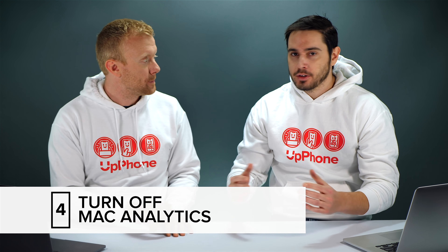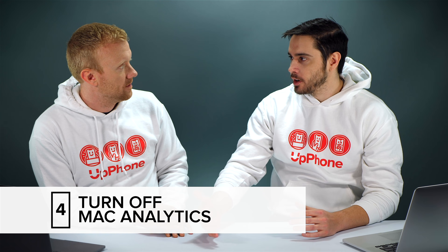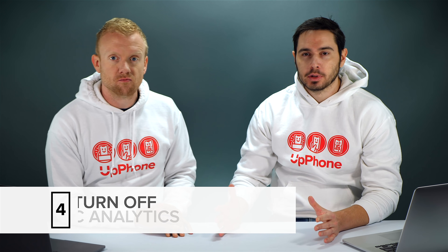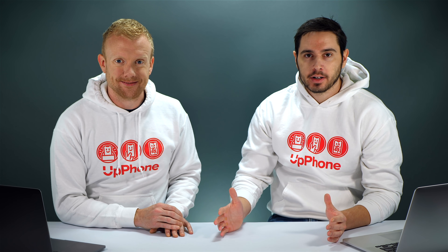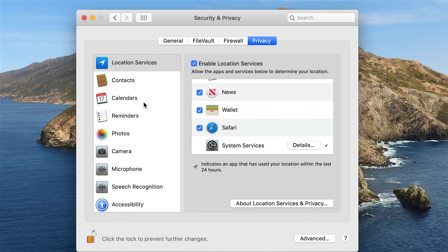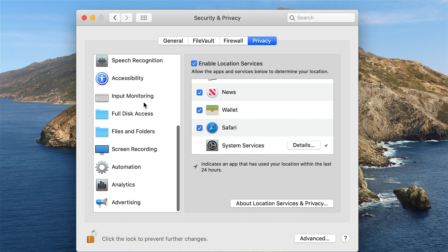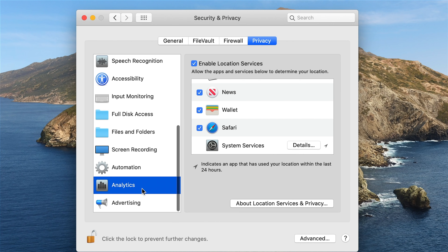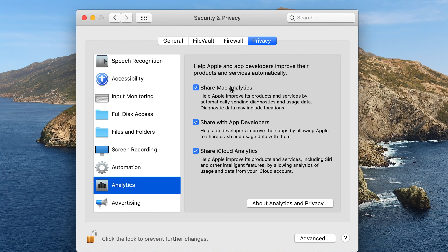Next we're going to turn off Mac analytics — just like on your iPhone, Apple gathers data about how you use your device and uses that to improve their products. We believe Apple can improve their products on their own, so we're not going to send them our analytics data. On the left-hand side of the System Preferences window, scroll down until you find Analytics, click on it, and uncheck Share Mac Analytics. That will automatically uncheck Share with App Developers and Share iCloud Analytics. We're going to save some battery life.